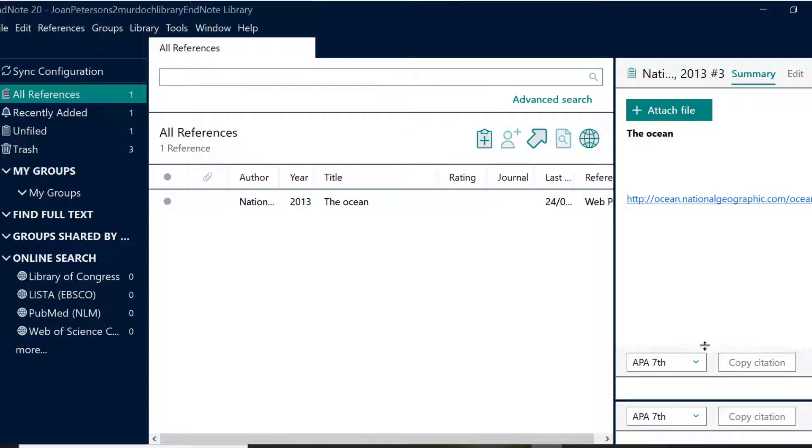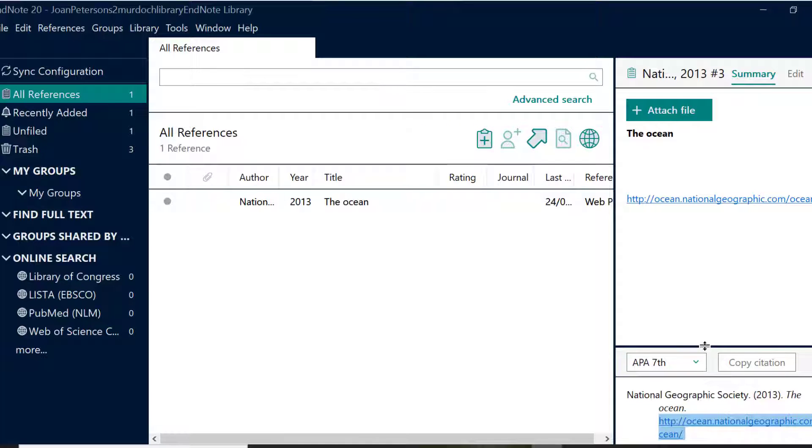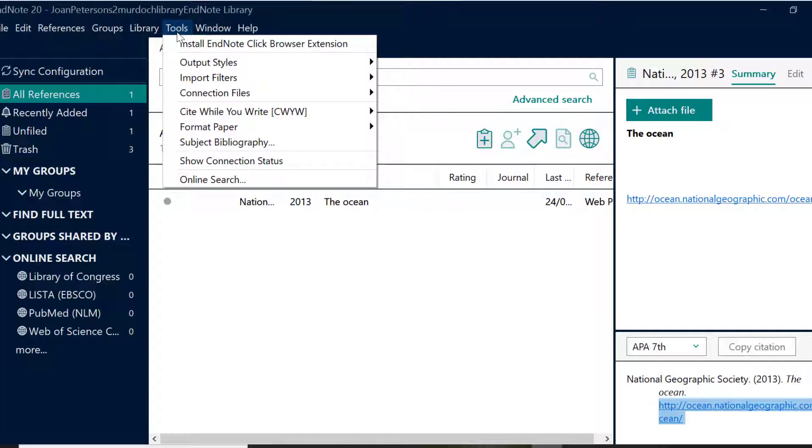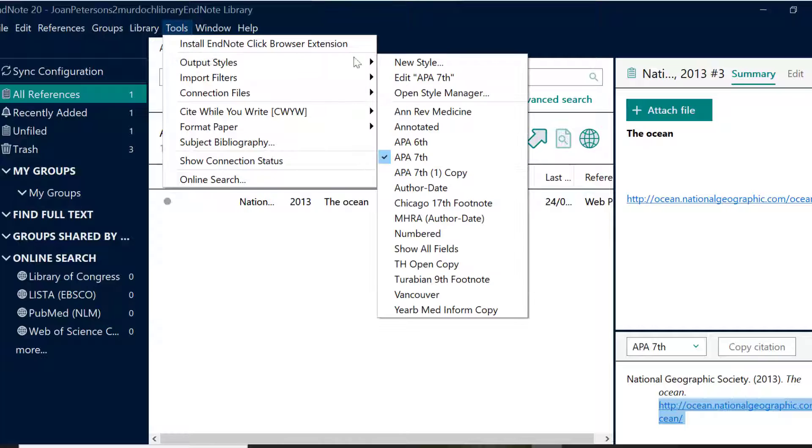To select your required referencing style, select the appropriate style in the toolbar under Tools and Output Styles. To see a preview of the reference in that style, click on the reference you want to view.